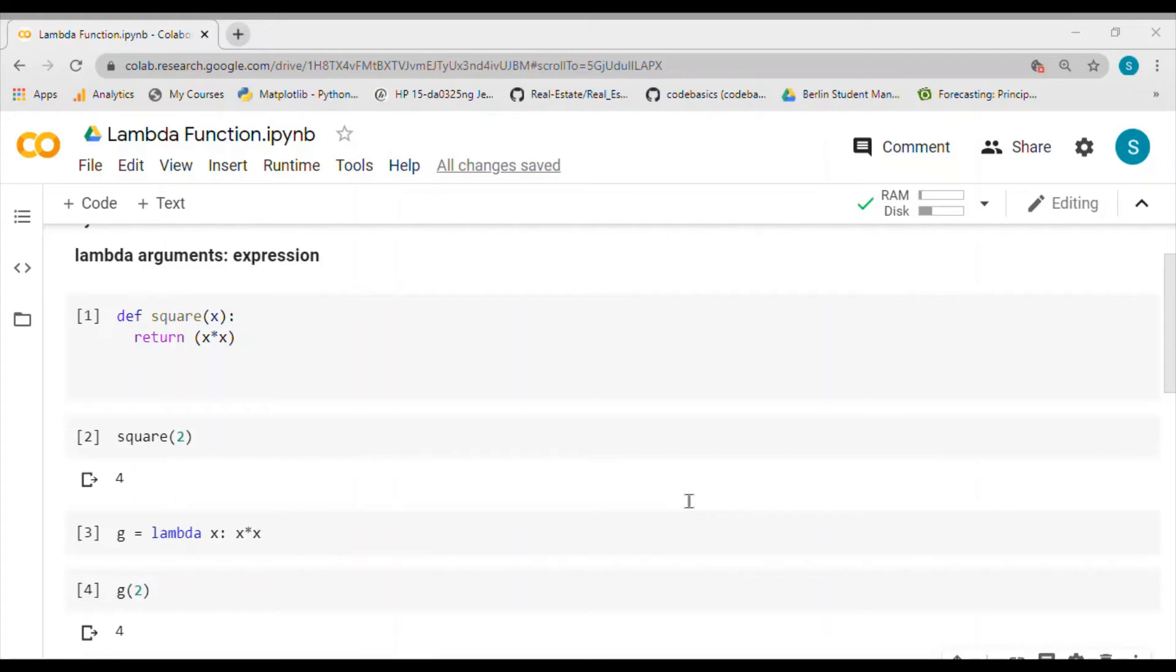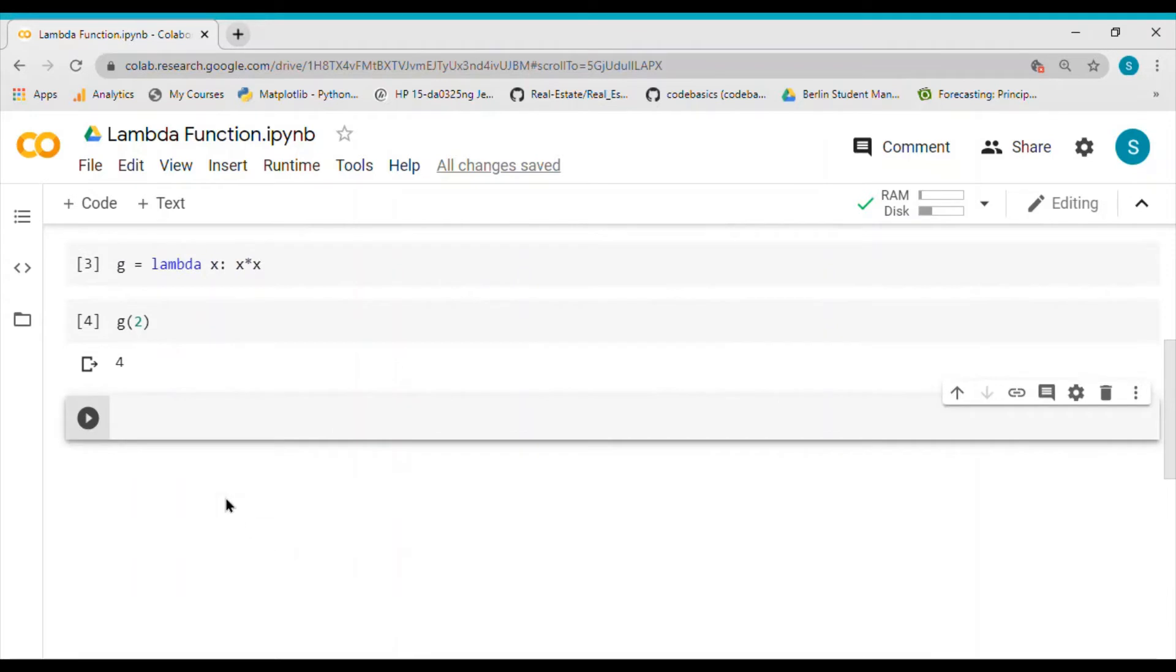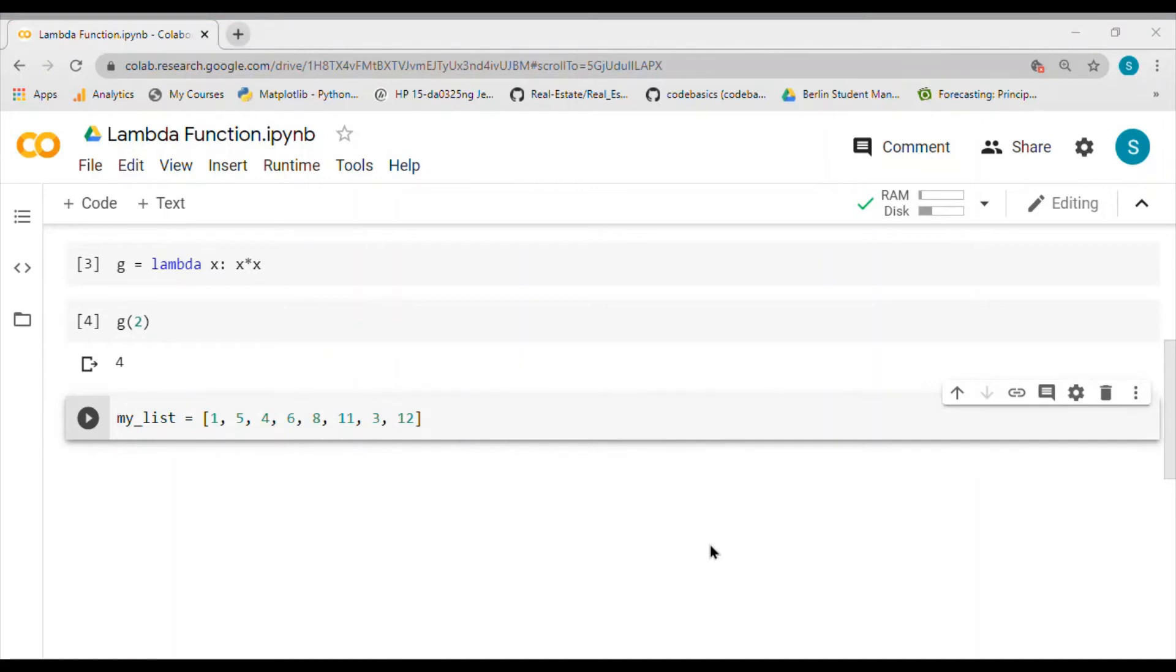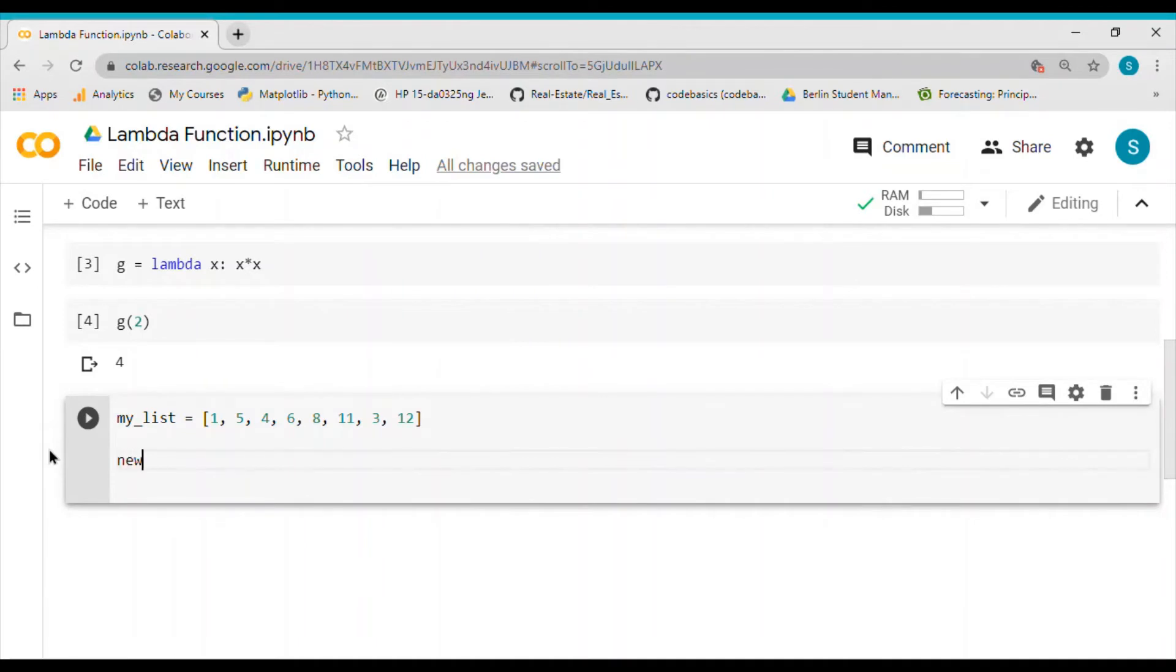Let's define our list. Now I would like to return only those values which are divisible by three. I would like to create a new list, let's call it new_l.